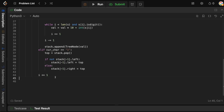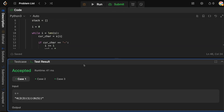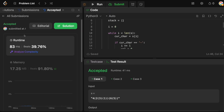At the end, we return whatever is at the top of our stack — stack[-1] — because we will have removed all the children, and the only element remaining is the root. Let's make sure there are no bugs, and after submitting, it is accepted.